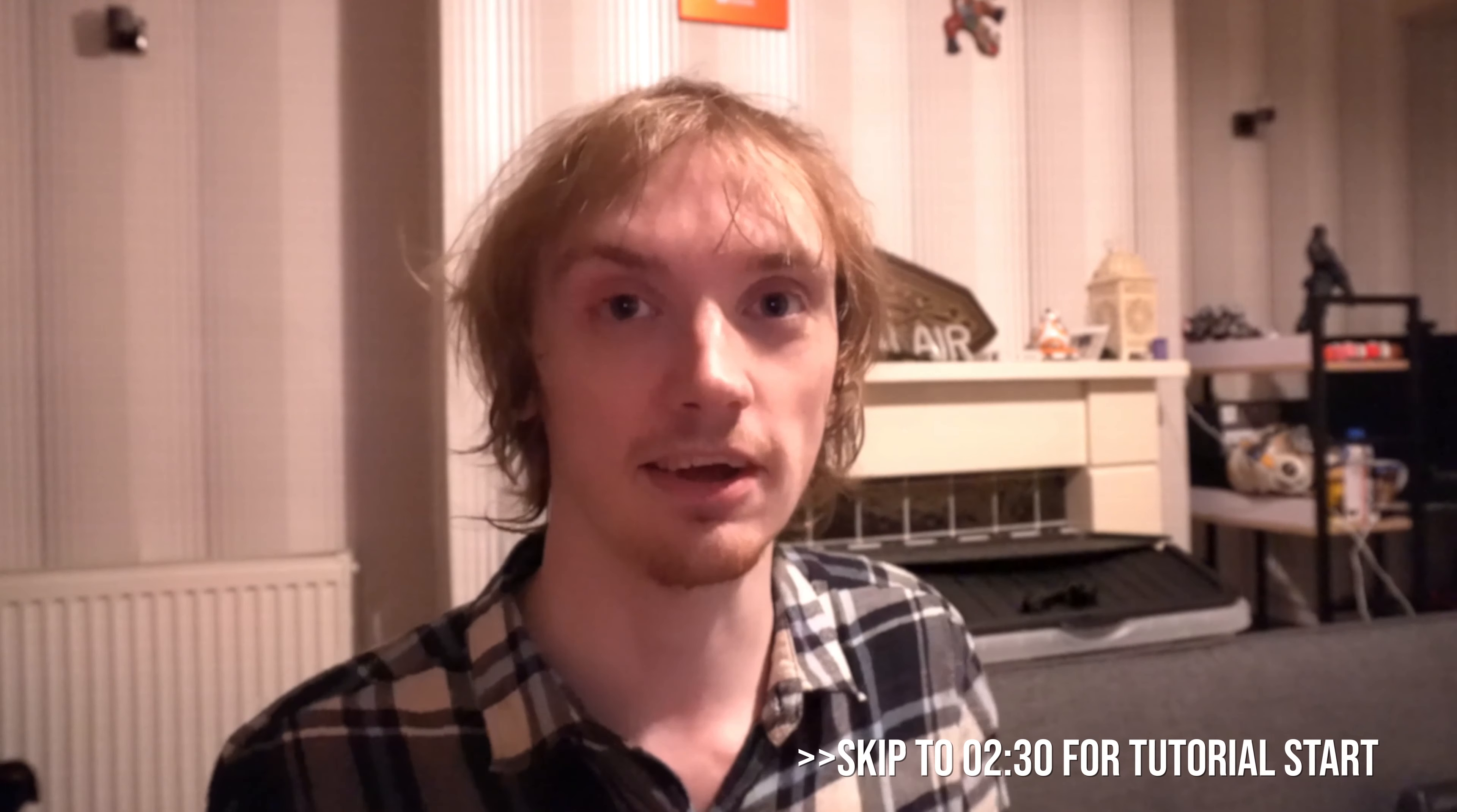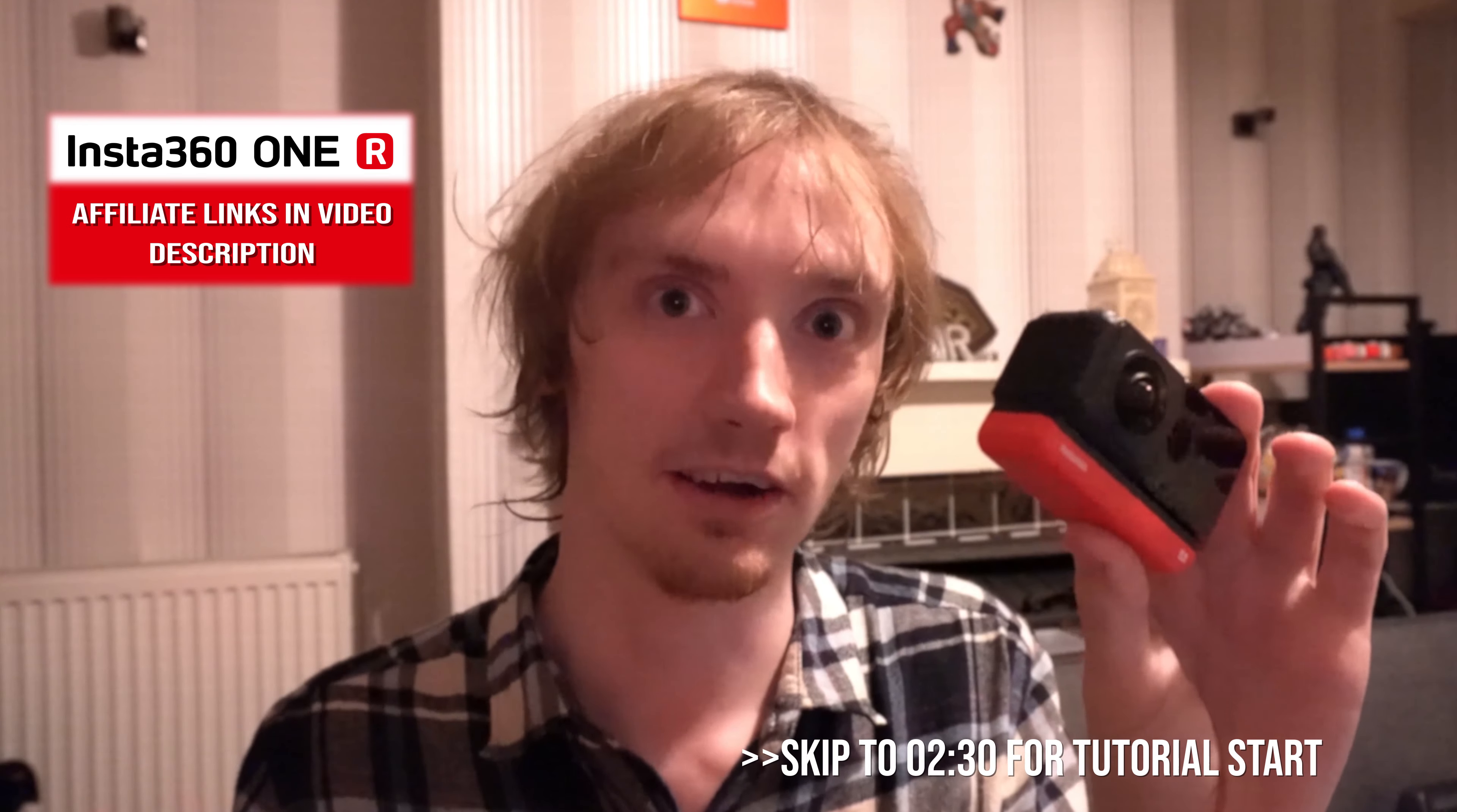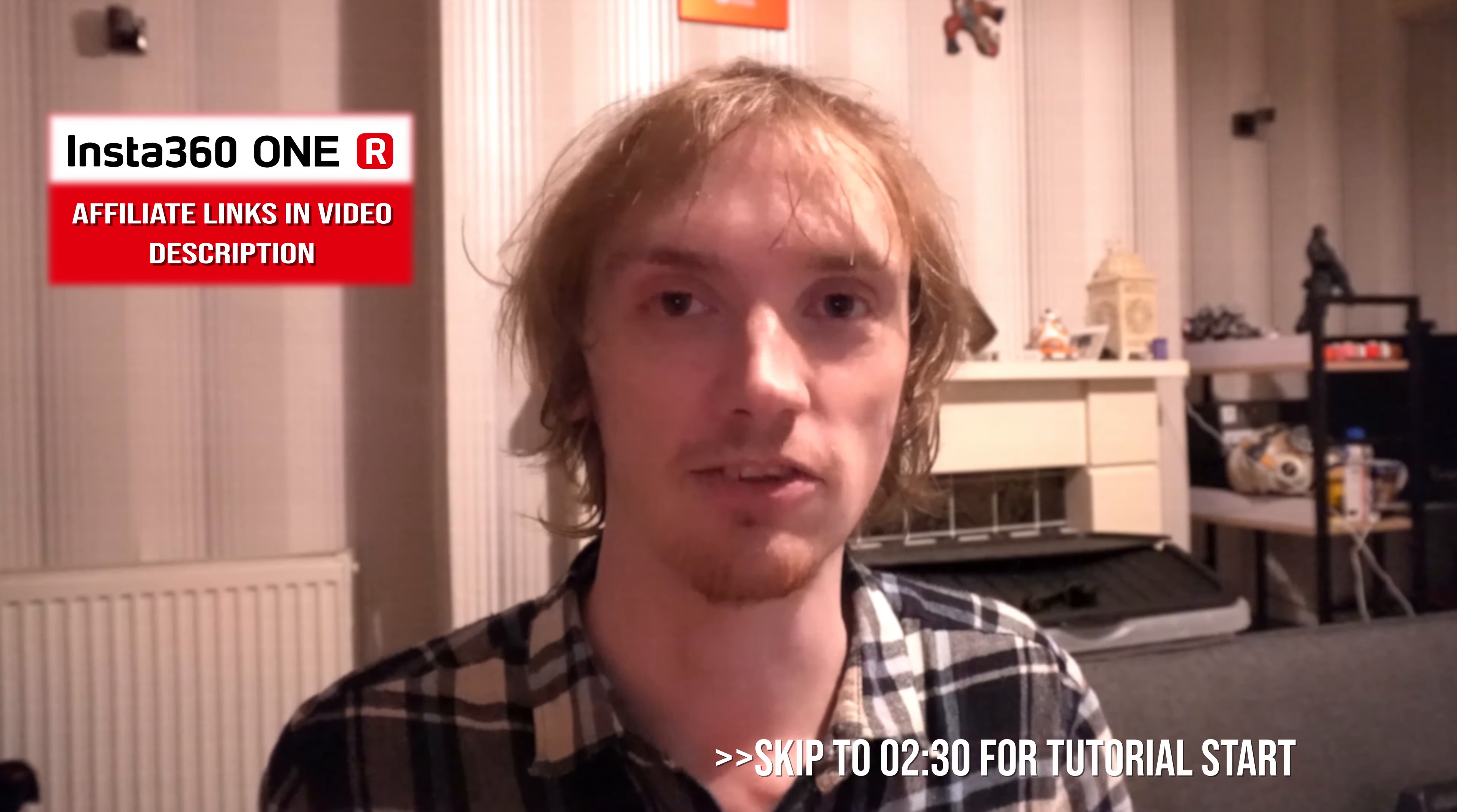The first thing to note is the way I'm going to show you is for the cameras I have access to. In my case, I actually have access to a 360 camera, so the 360 footage and images you're going to see in this video will be using the Insta360 ONE R, and this camera is capable of HDR.